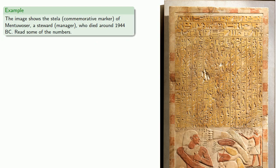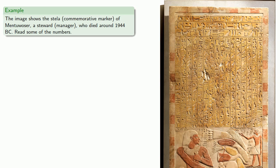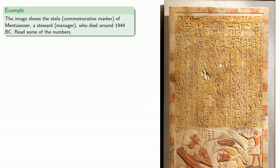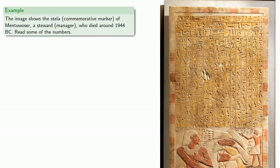One of the advantages of writing on stone is that material lasts for a very long time. And so this image shows the stela, a commemorative marker like a gravestone, of Mentuoser, a steward, a manager, who died around 1944 BC.